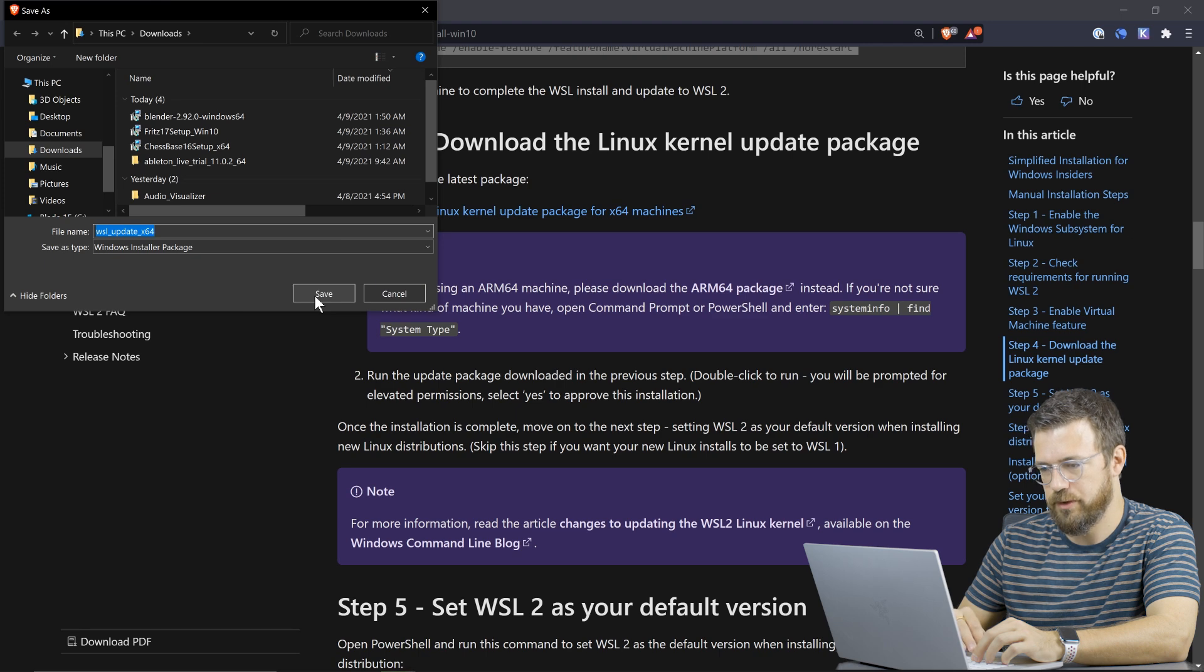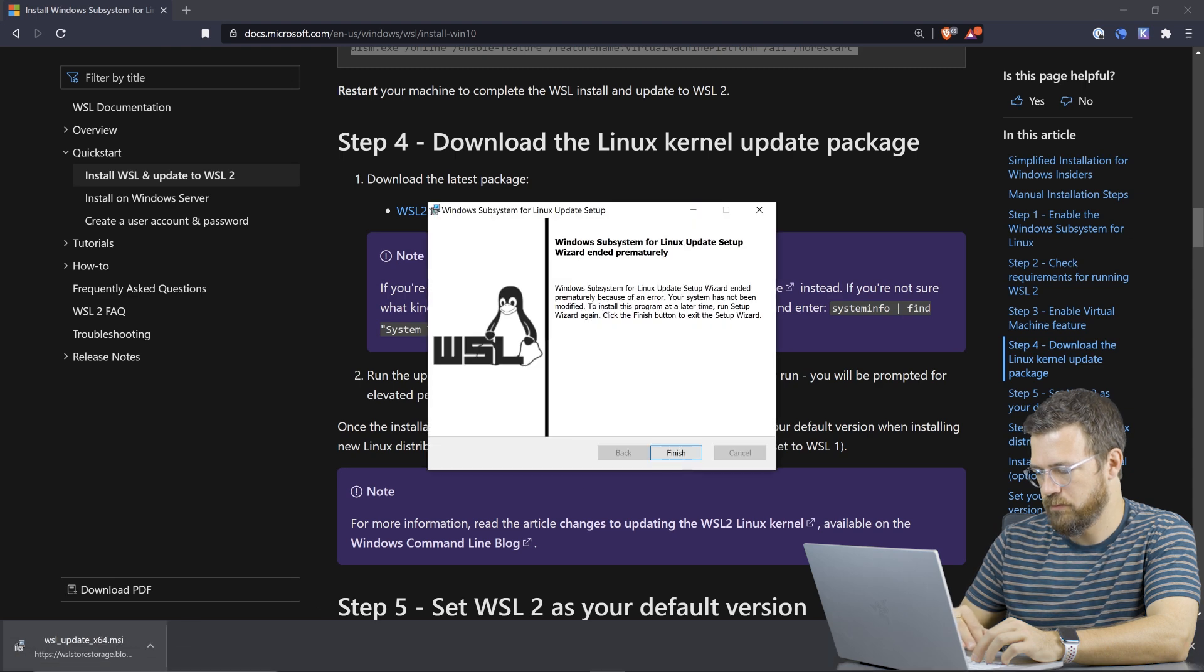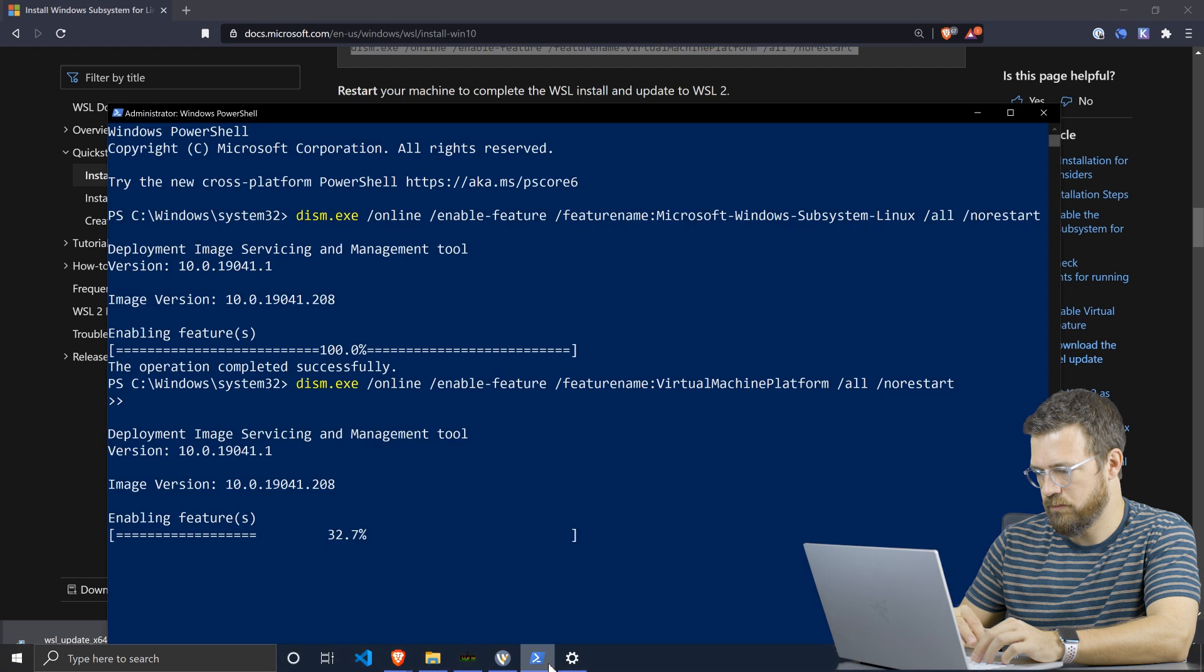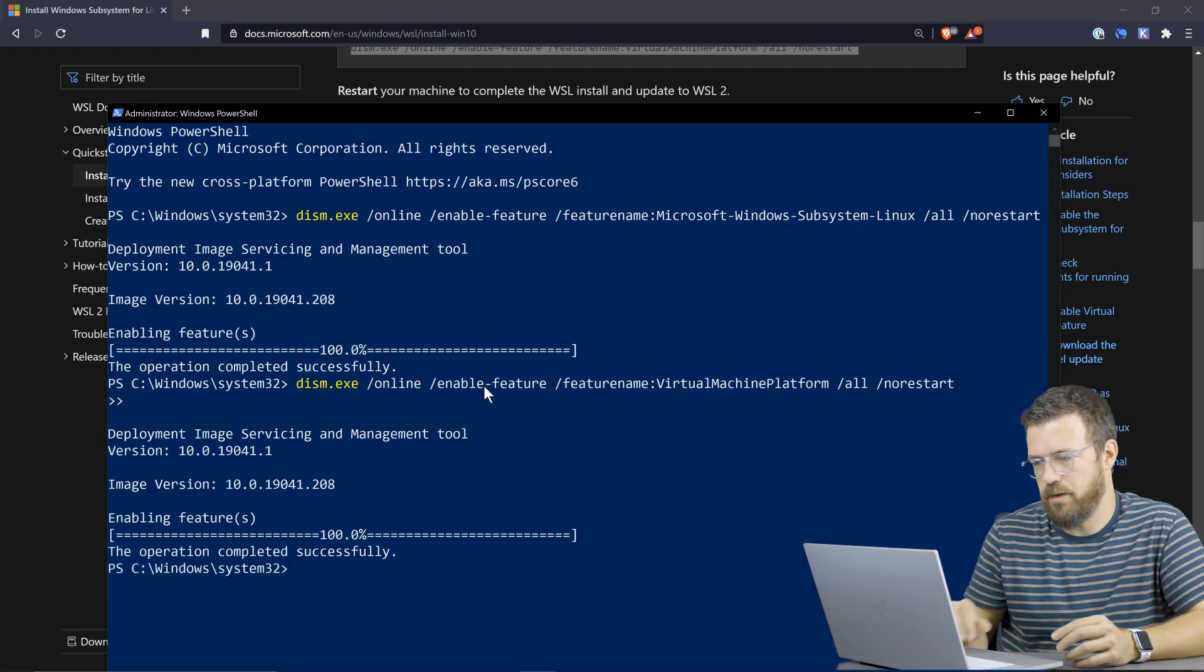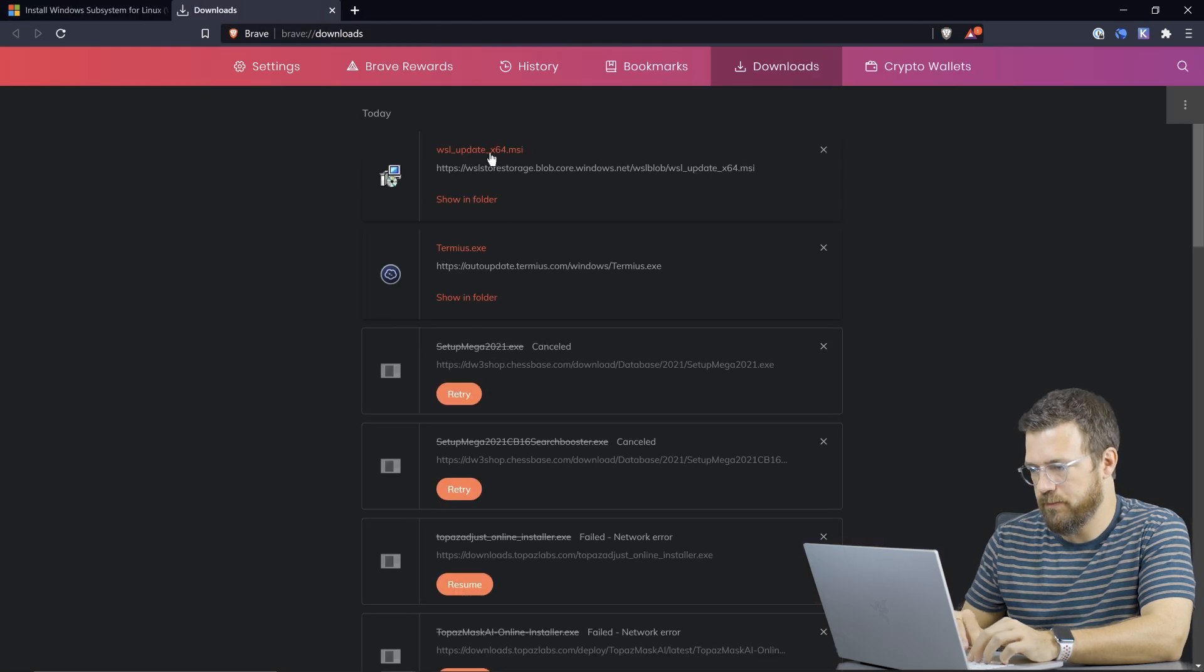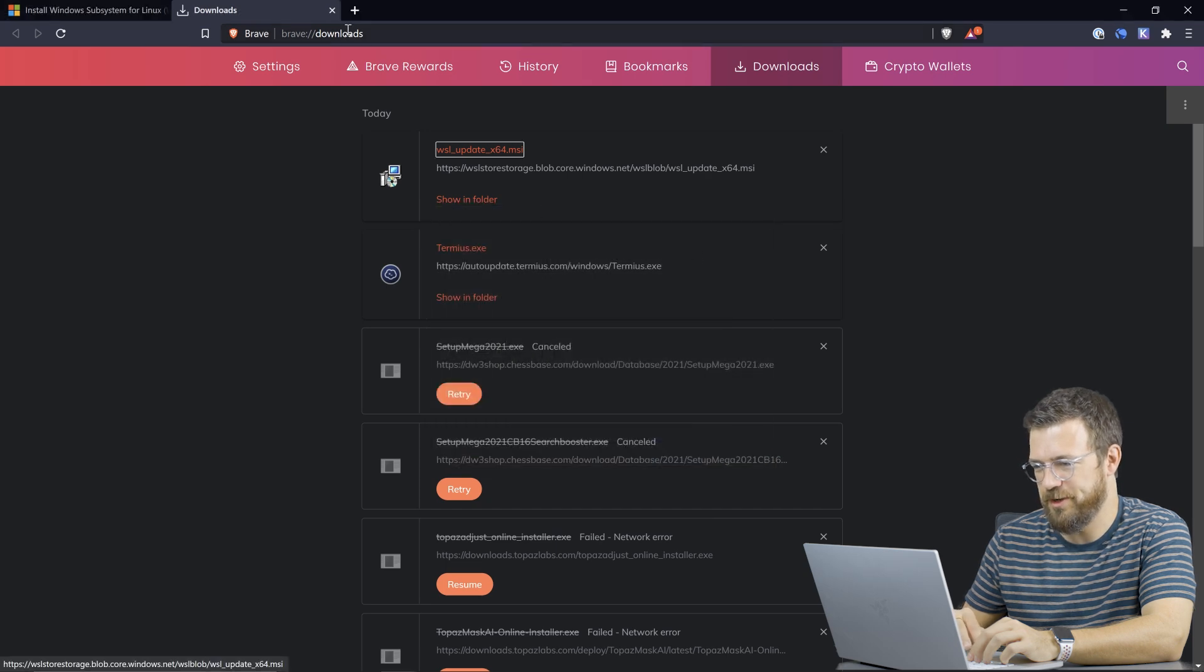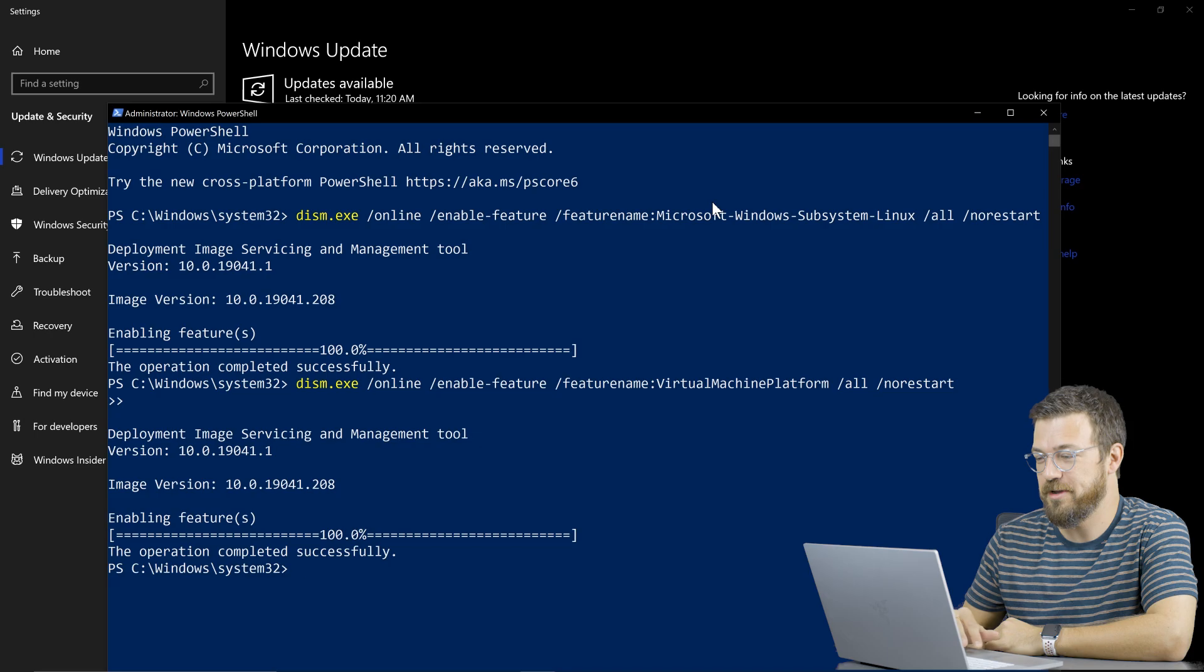I'll start that download. All right, completed successfully. Let's fire this up. It says this update only applies to machines with Windows Subsystem for Linux. All right, so I'm going to restart my computer.